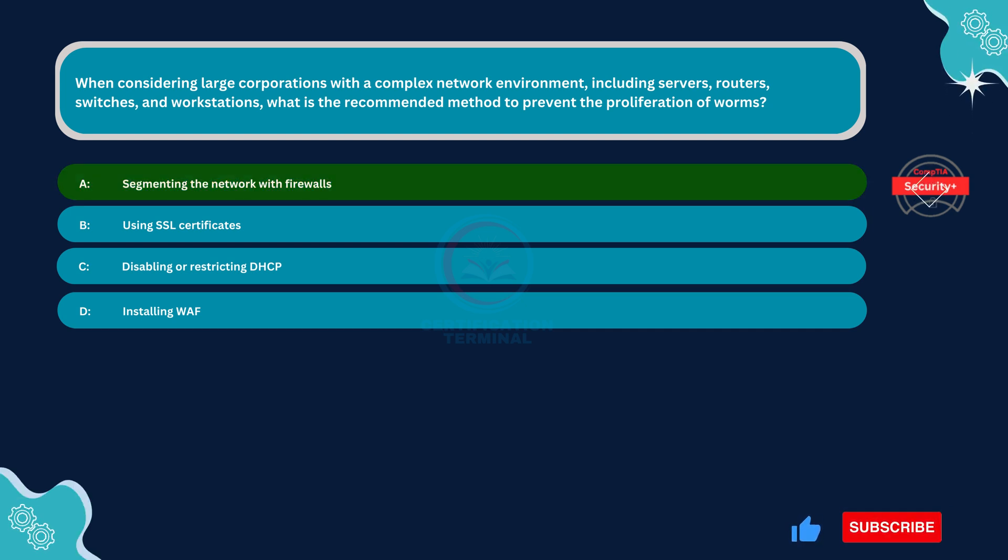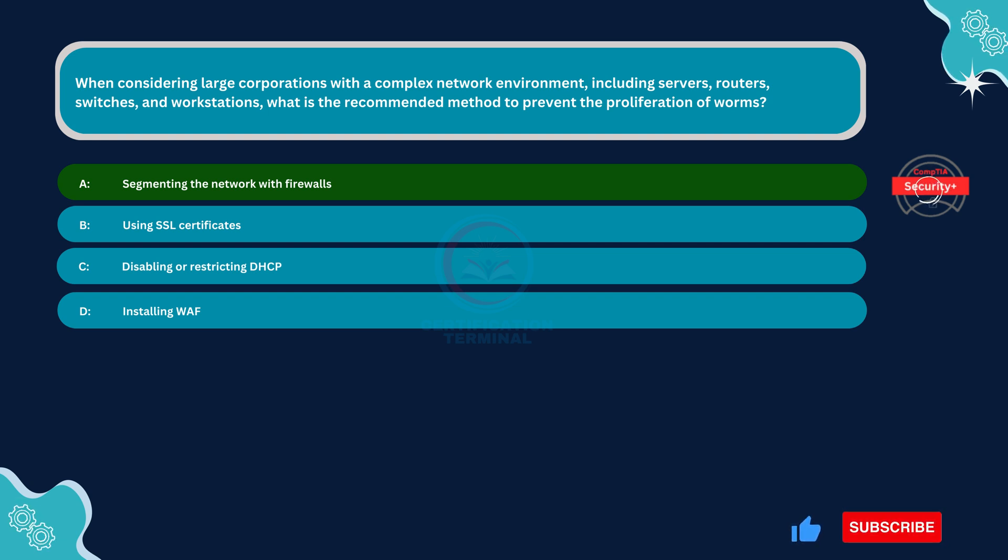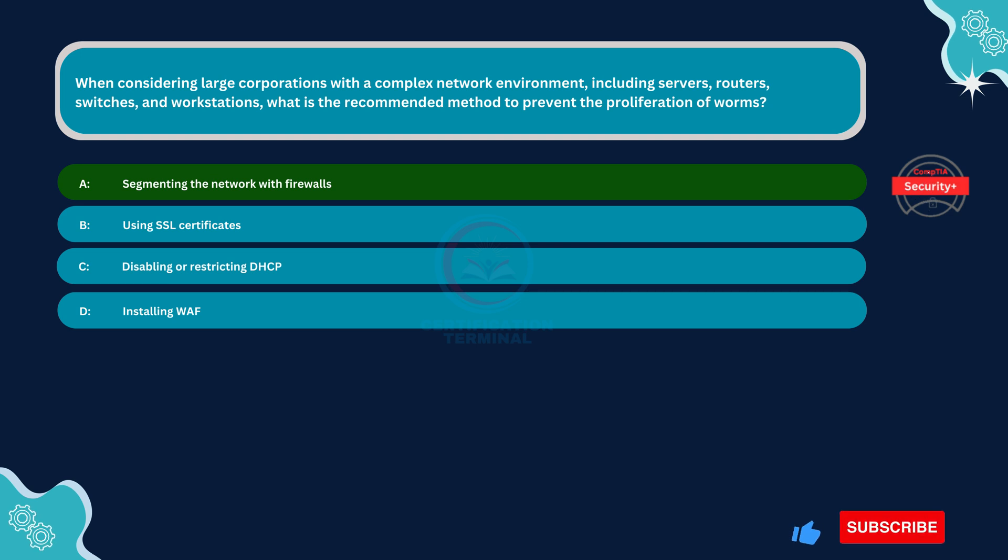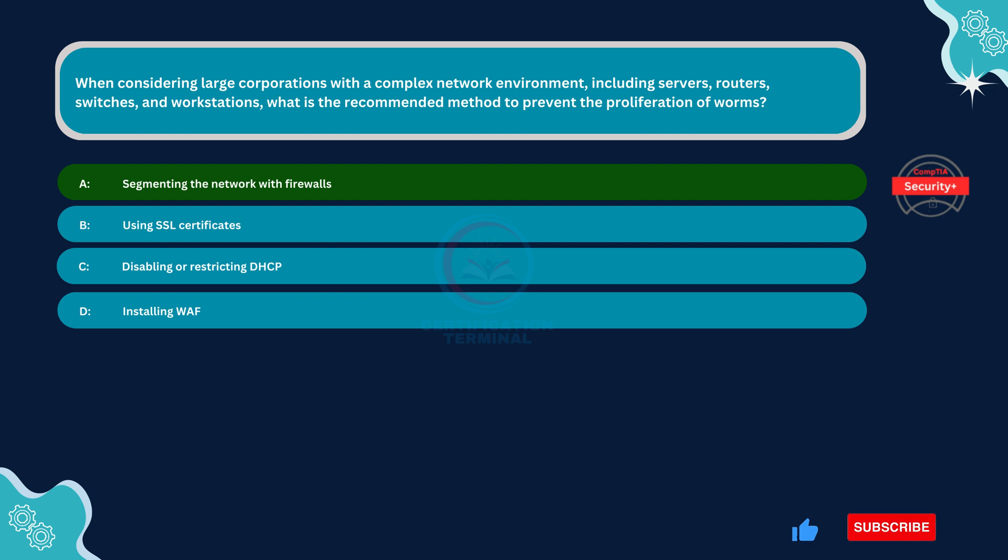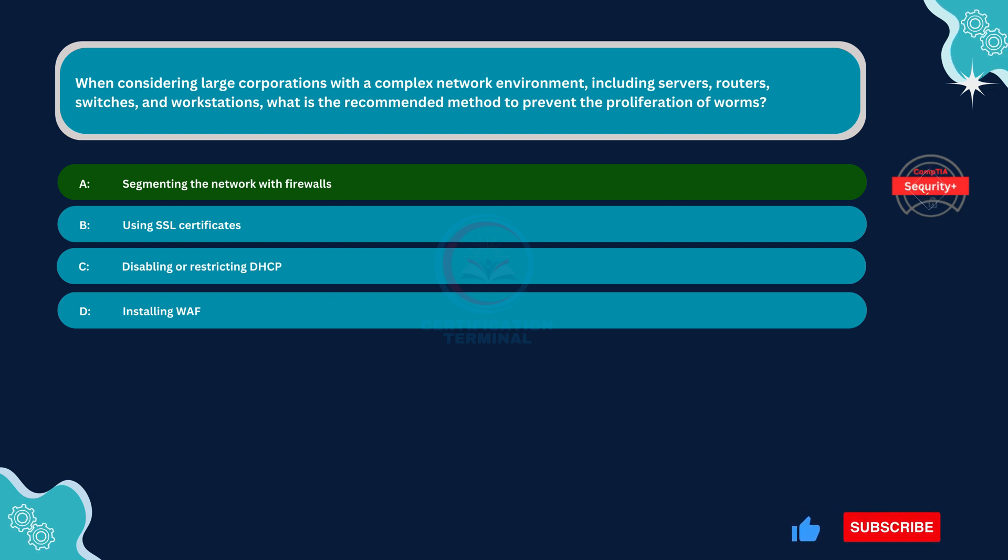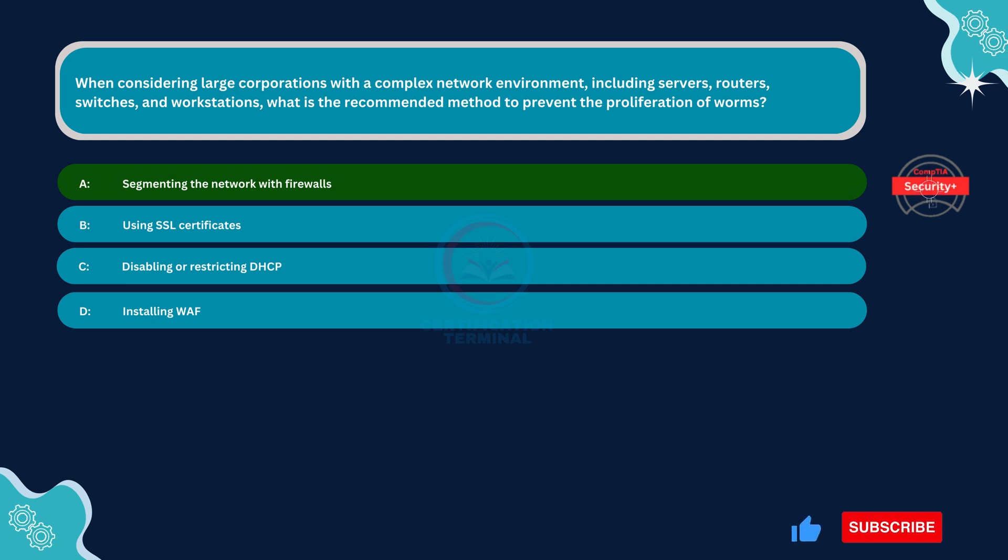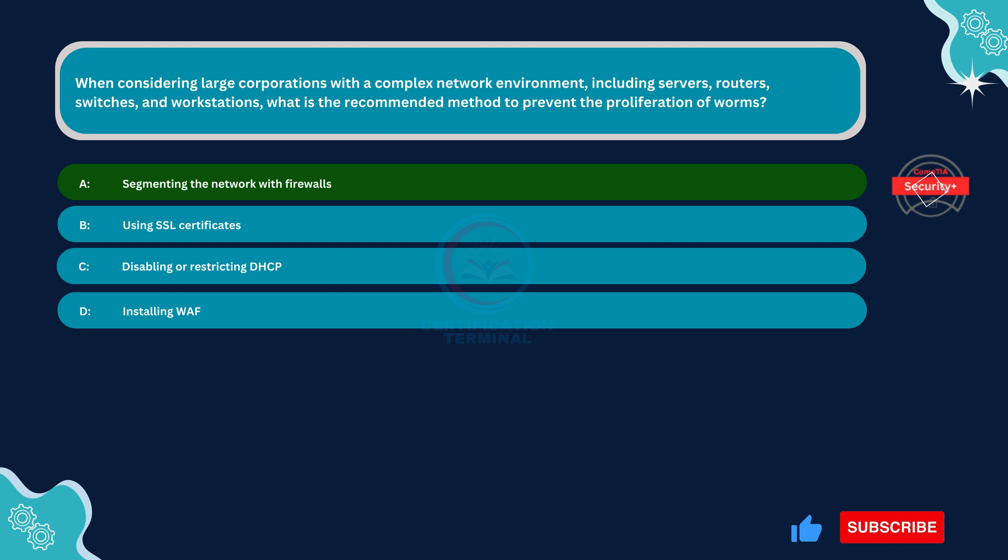Segmenting the network with firewalls. This is the recommended method to prevent the proliferation of worms in large corporations with a complex network environment. Network segmentation involves dividing a network into smaller, isolated segments or zones, each with its own security controls. By using firewalls to enforce segmentation, organizations can limit the spread of worms between different network segments, such as servers, routers, switches, and workstations. Firewalls can control the flow of traffic between segments, blocking unauthorized access, and helping to contain worm outbreaks.